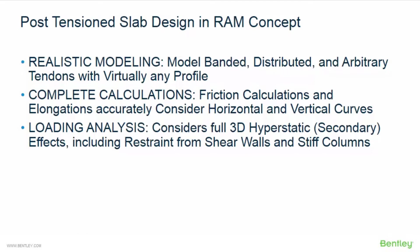Tendons can be swept around openings and can terminate anywhere in the floor system. Tendon calculations, including friction calculations and elongations, will accurately consider horizontal and vertical curves. RAM concept's tendon loading analysis considers full 3D hyperstatic effects, including restraint from shear walls and stiff columns.